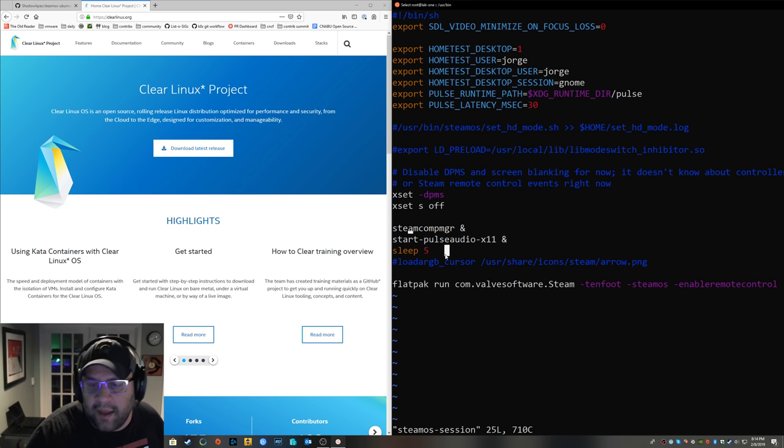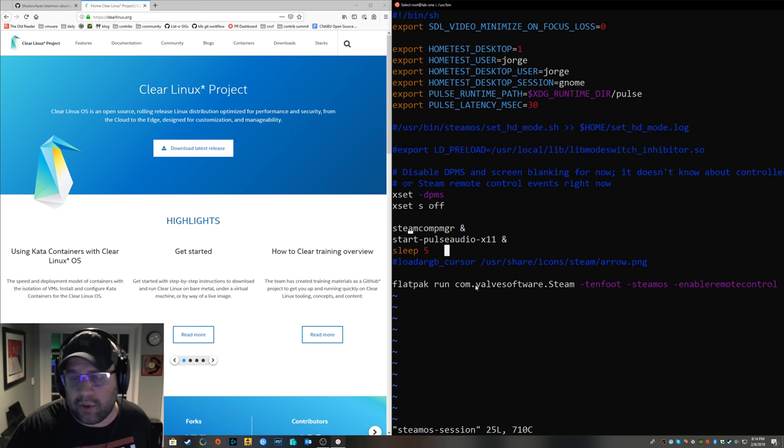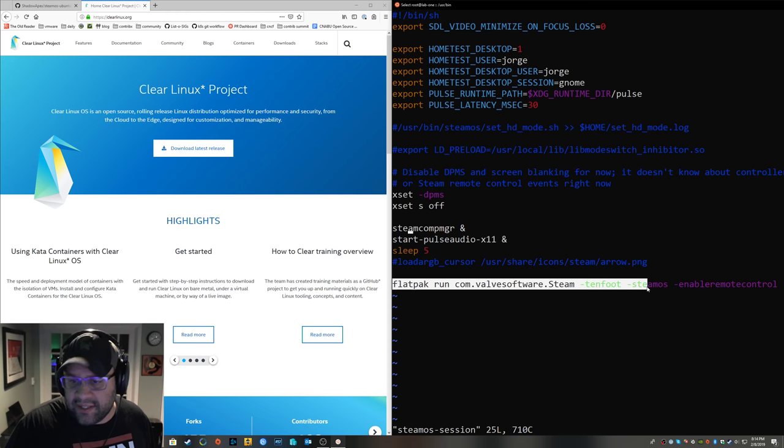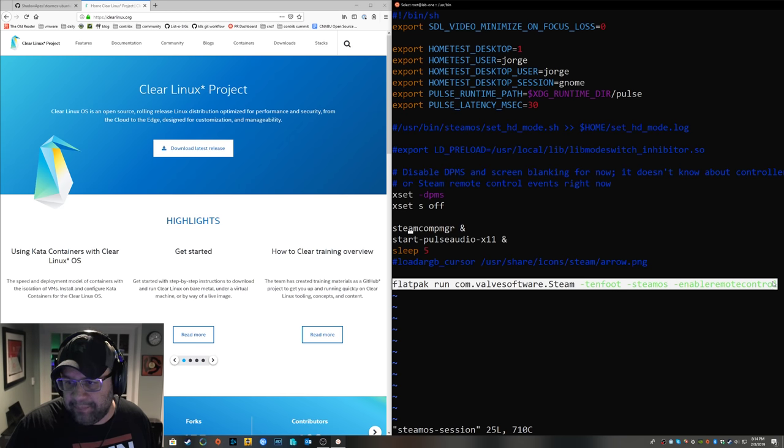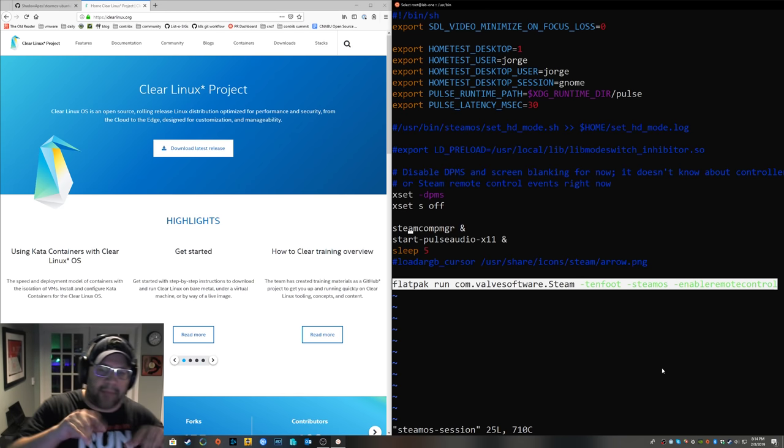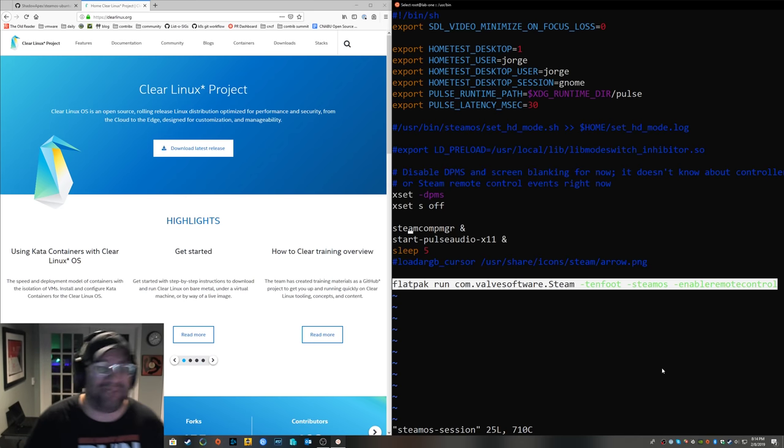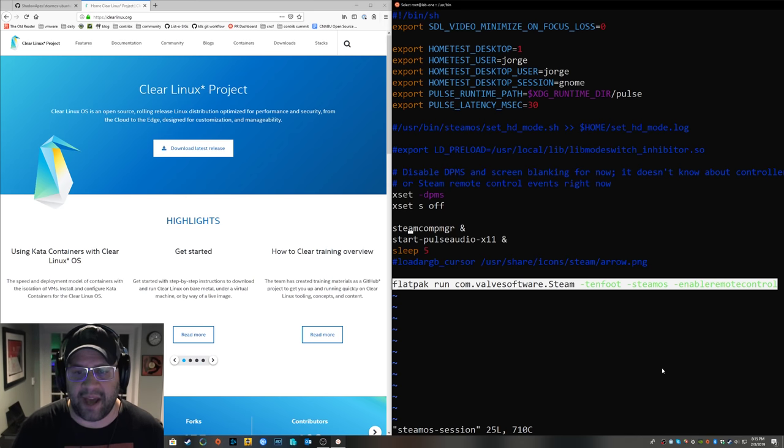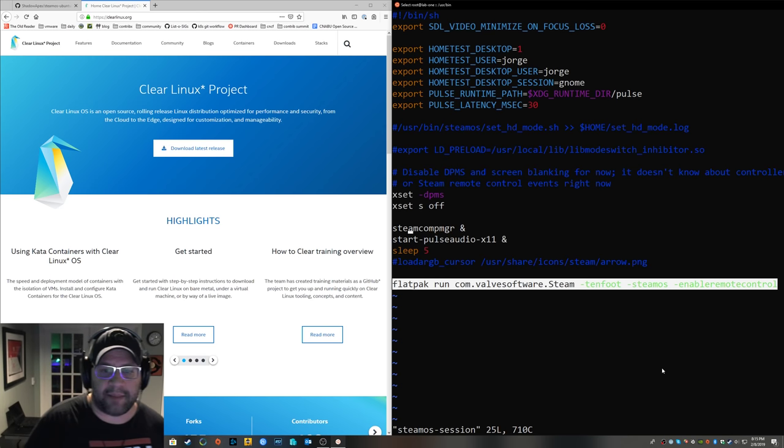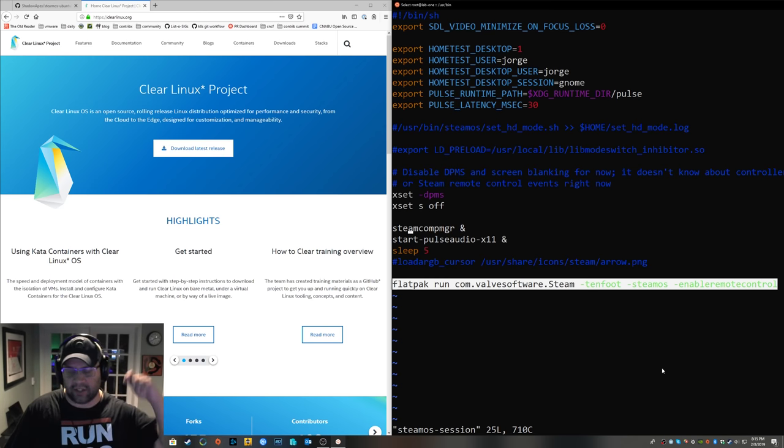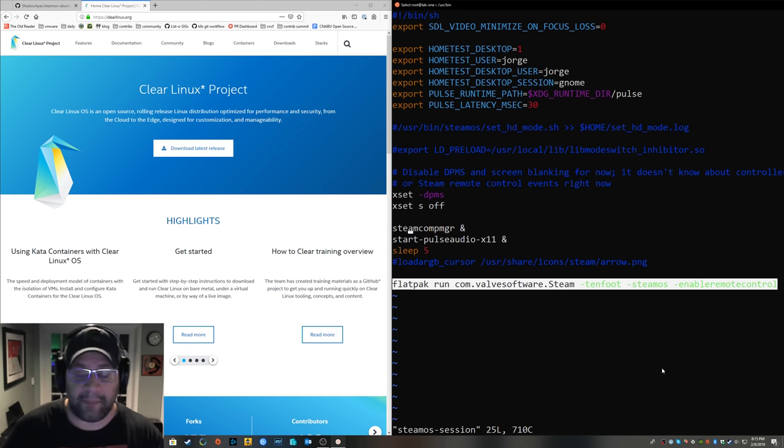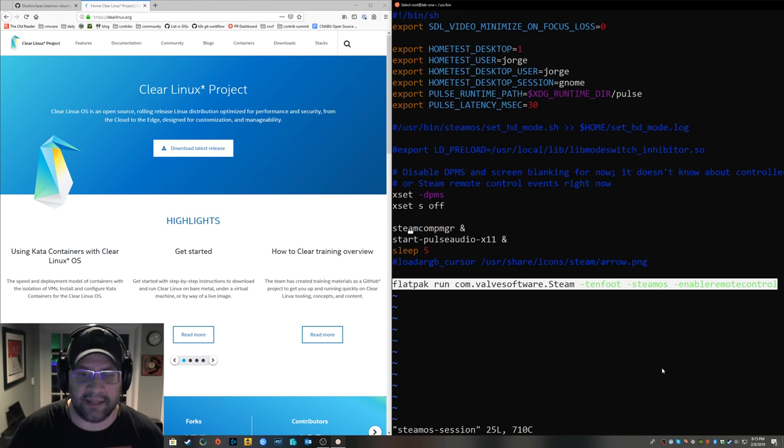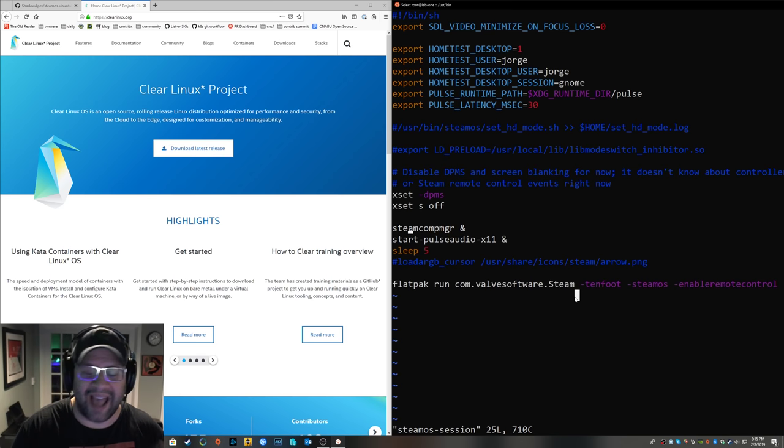And then I added a sleep 5, to give it time to start I guess, I don't know. But that works. So I'm cool. Then this last command here. So Clear does not come with Steam. You can't, like in Ubuntu you can just apt install Steam. But it does come with Flatpak and Flathub configured out of the box. So after you install it, you do it on desktop mode. You're going to either run GNOME software or you're going to flatpak install via the CLI Steam.